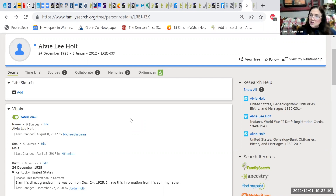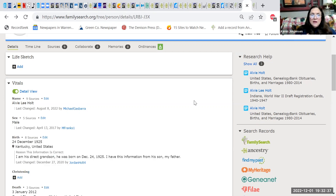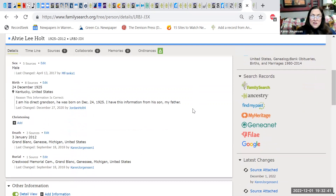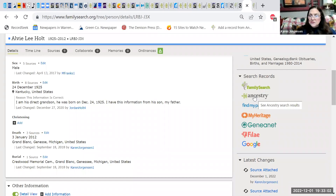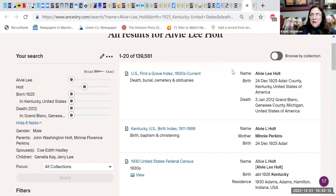We've looked at the hints and census records and we can see several people have contributed to Alvy's information — Michael Gaspera, Jordan Holt, and others. When I want to make sure something is correct or if I have a question about it, I go and click on Ancestry. Do you all have the ability to do that? Good. So here are Alvy's records that are in Ancestry. Let's go to the first one and pull it up.